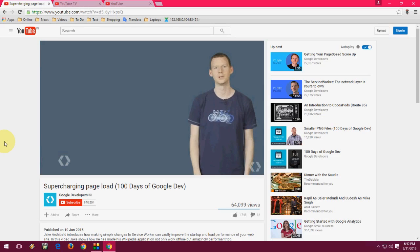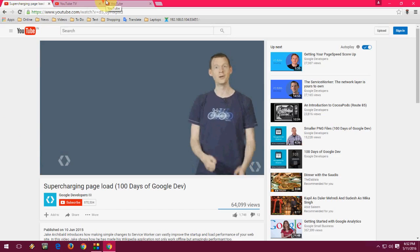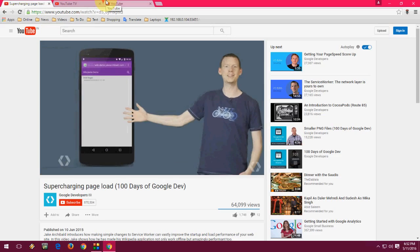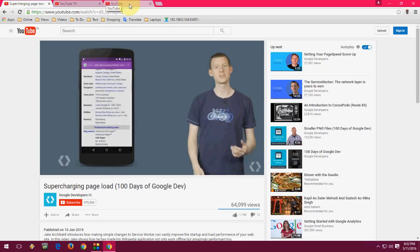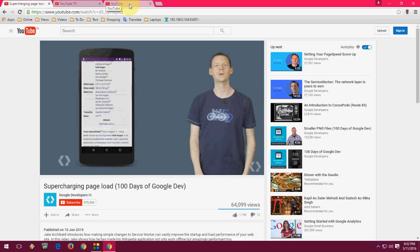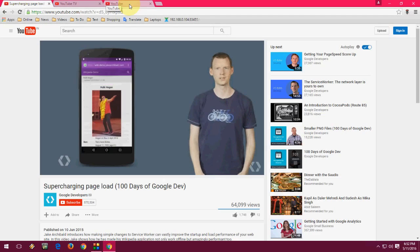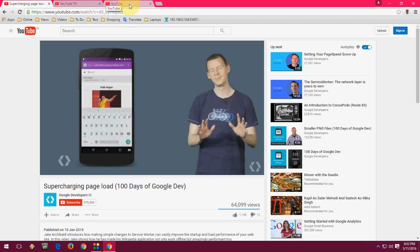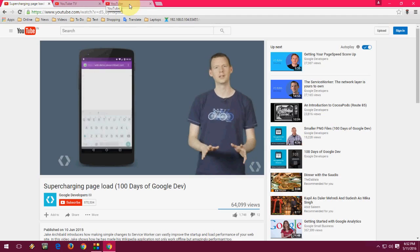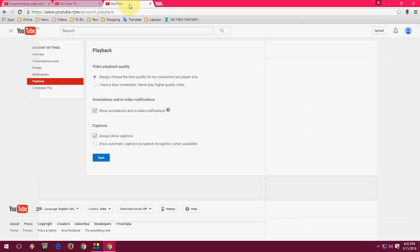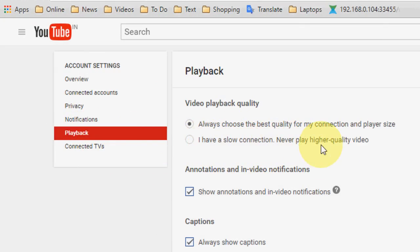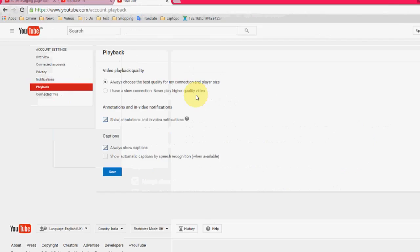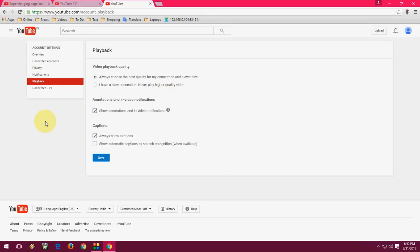I will show you a bonus tip. If you are suffering from a slow connection or buffering videos and default quality setting in YouTube, sign into your account and go to your account settings here, and then go to Playback. And here, check on 'I have a slow connection, never play high quality video.'